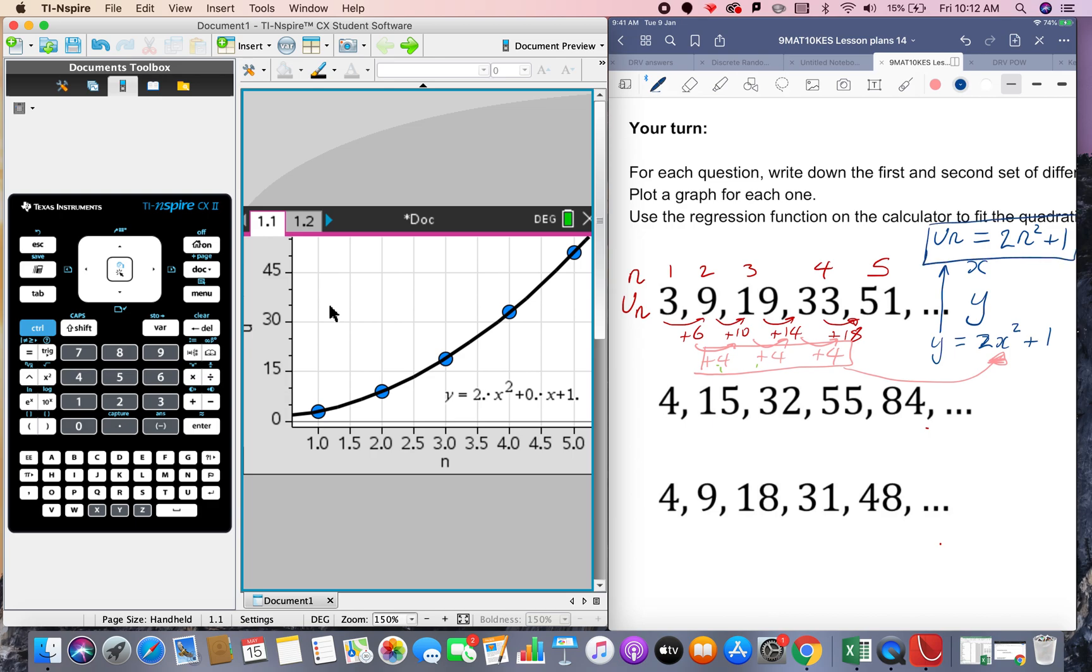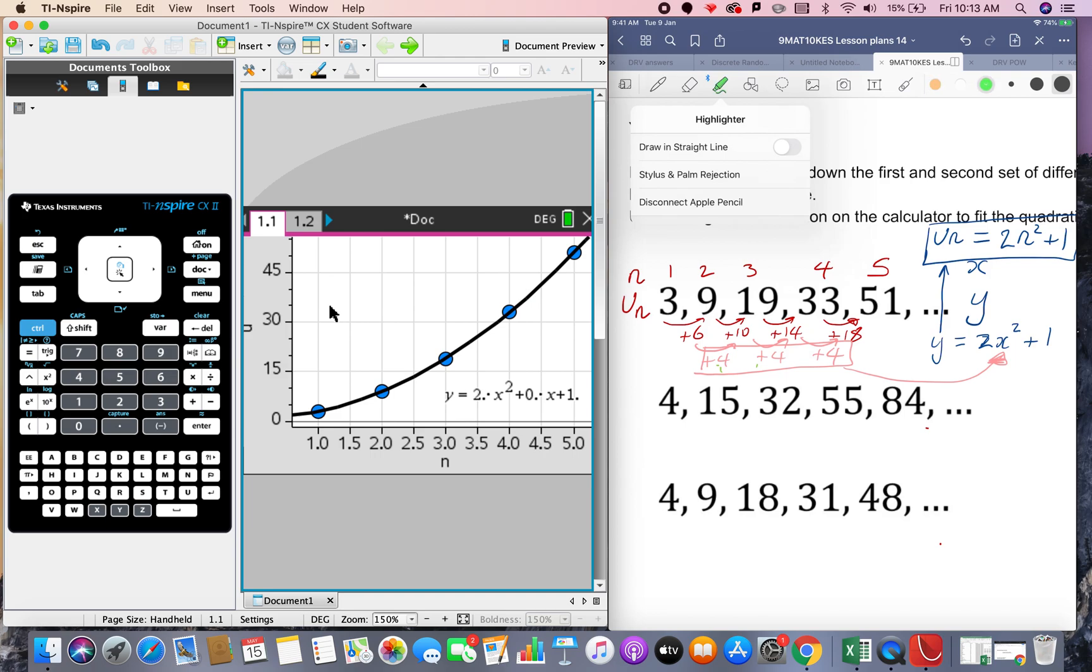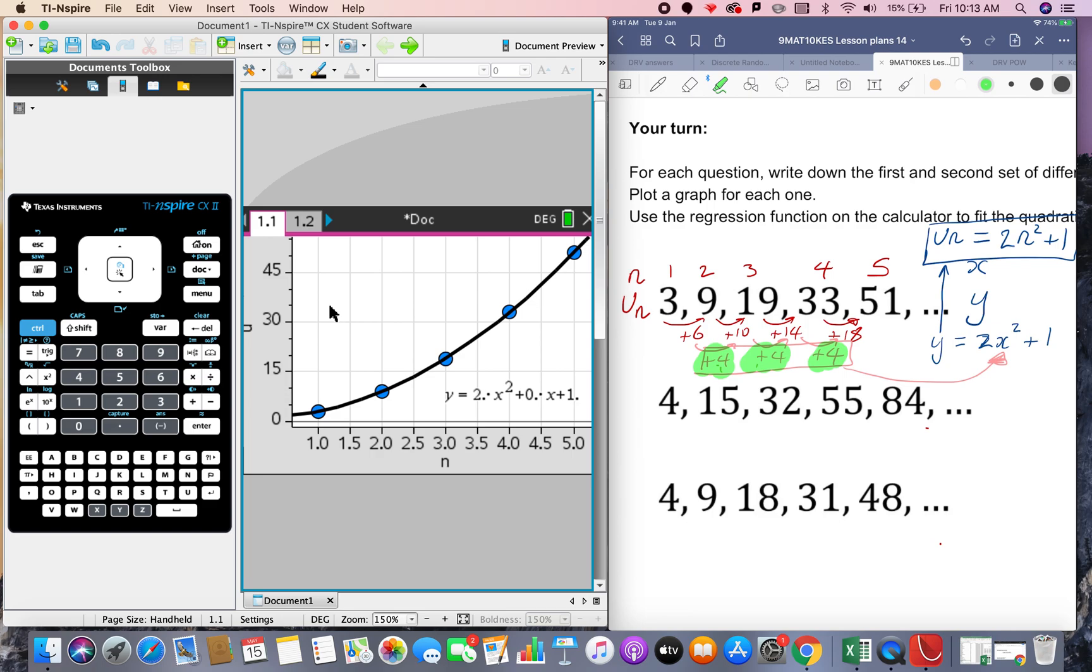And one final thing we can look at, it's the actual this second difference is 4 and this a times by the n squared is 2 so there's definitely a relationship between these two numbers. Let's do one more here.